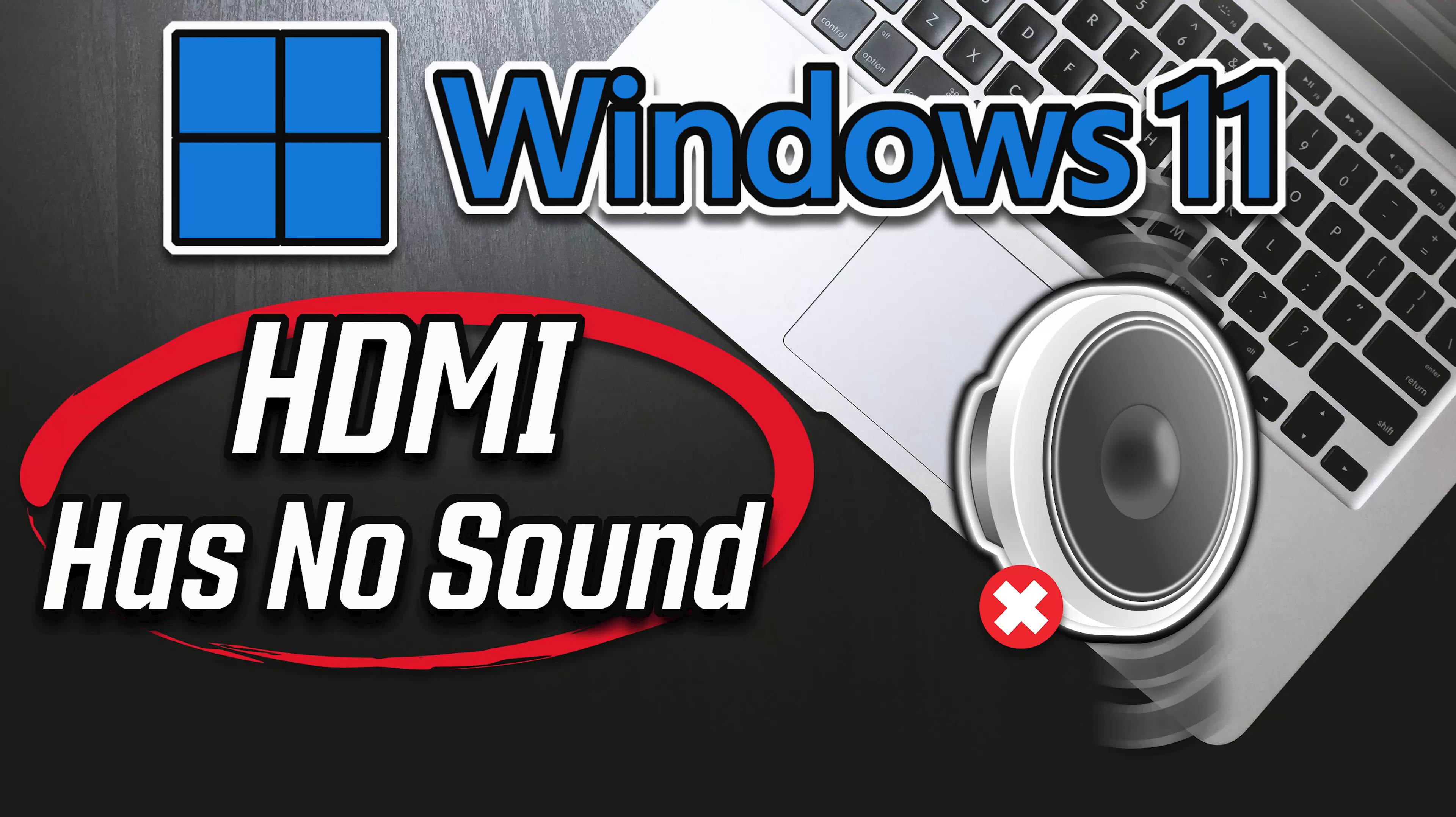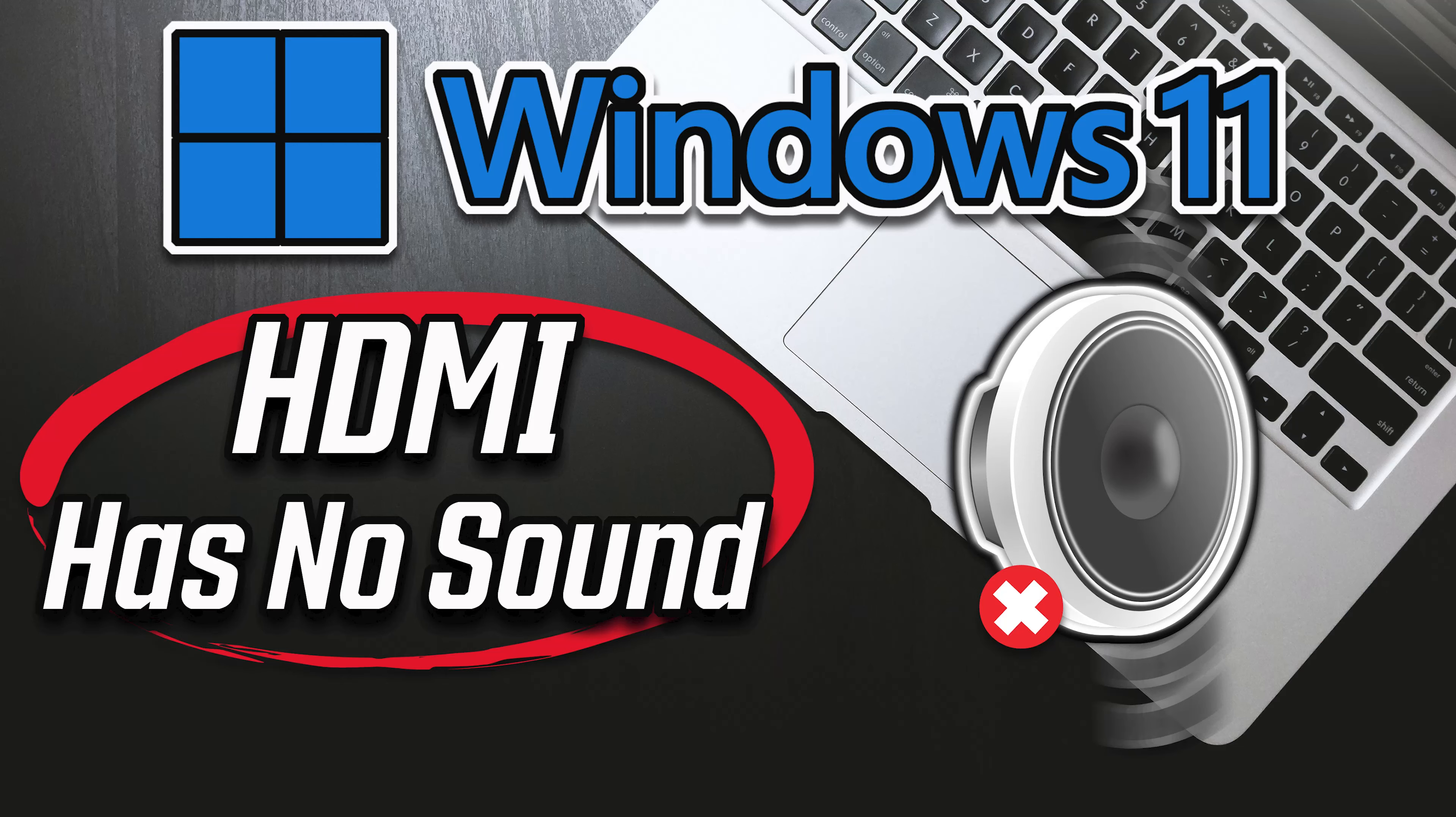How to fix HDMI no sound in Windows 11 when connected to TV. No HDMI audio device detected.